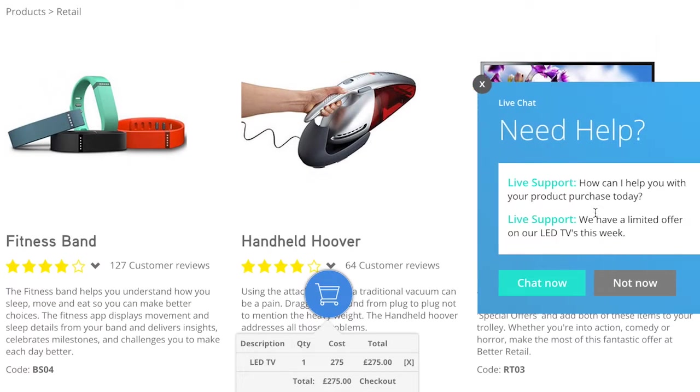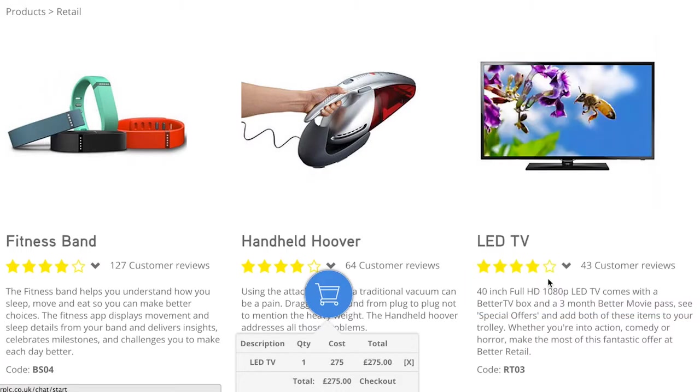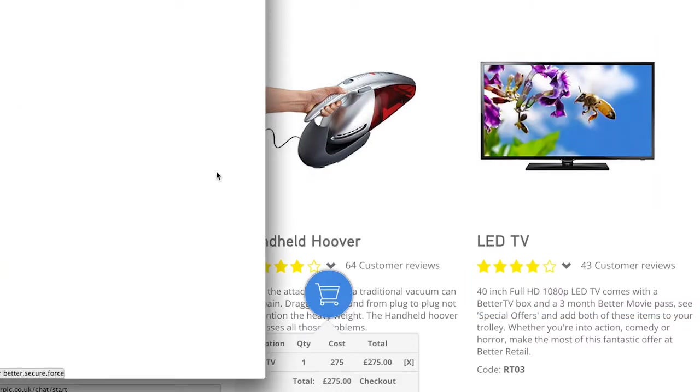The proactive live chat pops up and is relevant to the shopping basket she has and suggests that she talks to an agent.